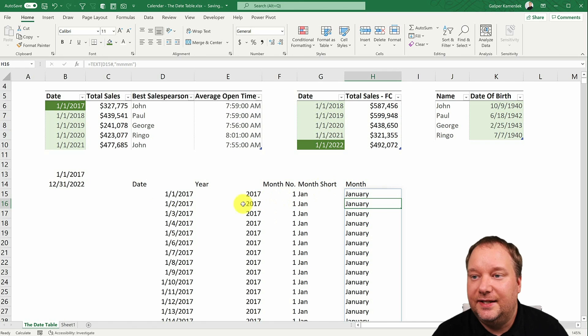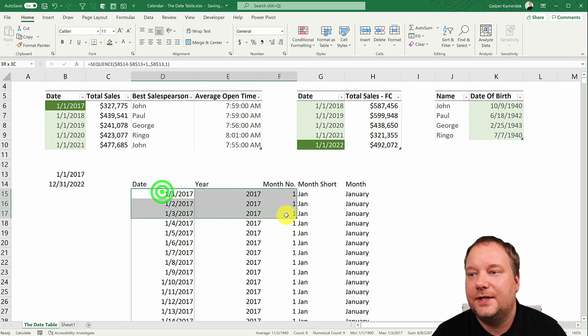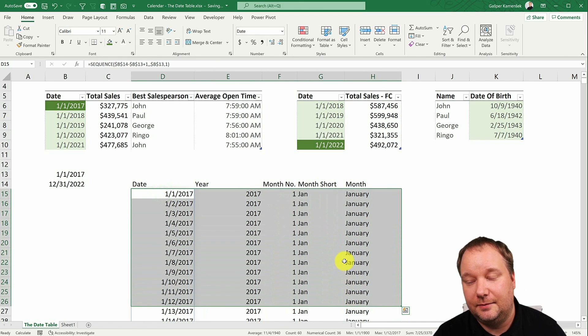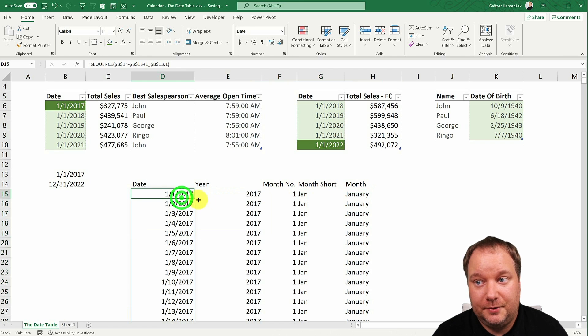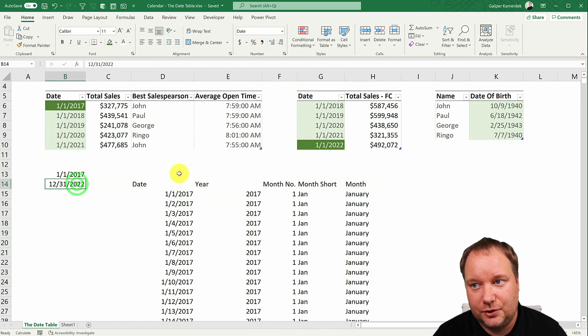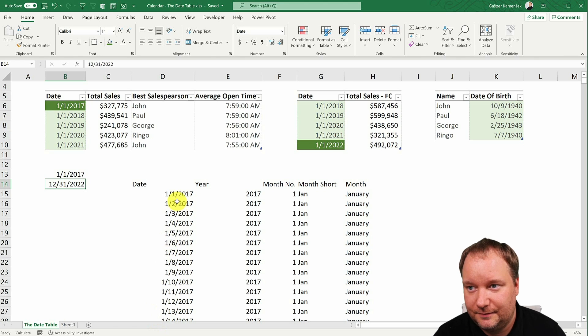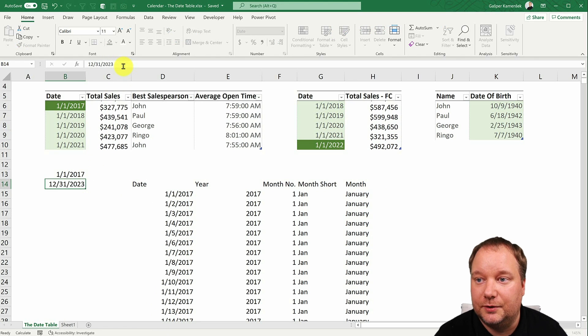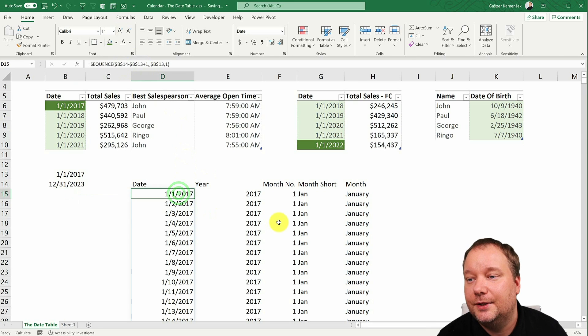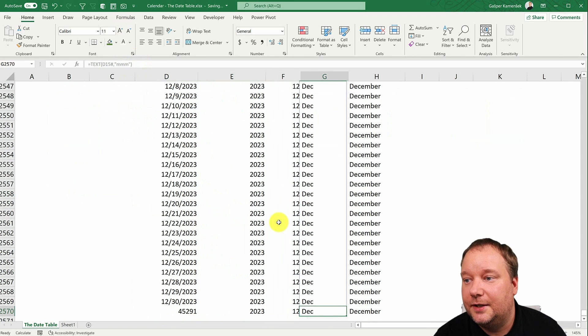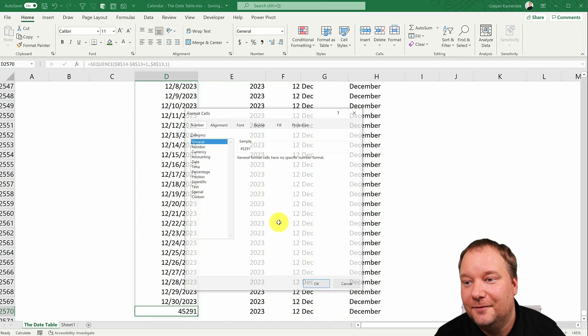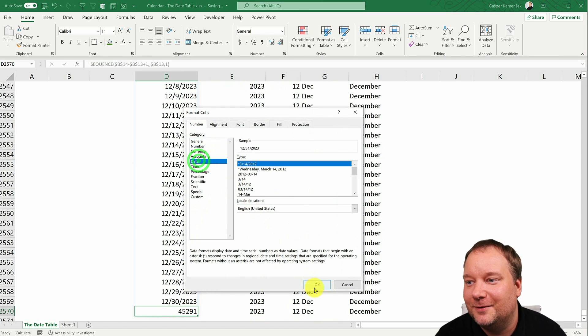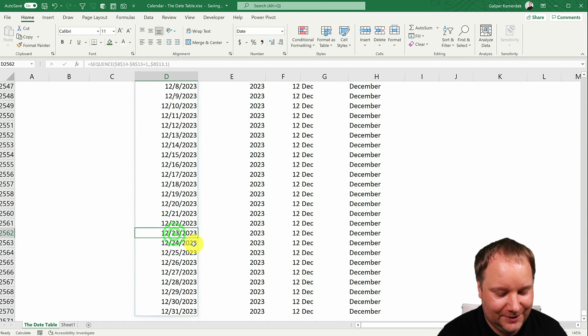And this is basically the most basic version of the calendar table you can have. It's a cool version because it's dynamic. So if I change this, my calendar just goes to the end of 23. Let's just check if that works. Go down. And there it is. Everything works except for the format of the last cell. But we can fix that immediately like this.